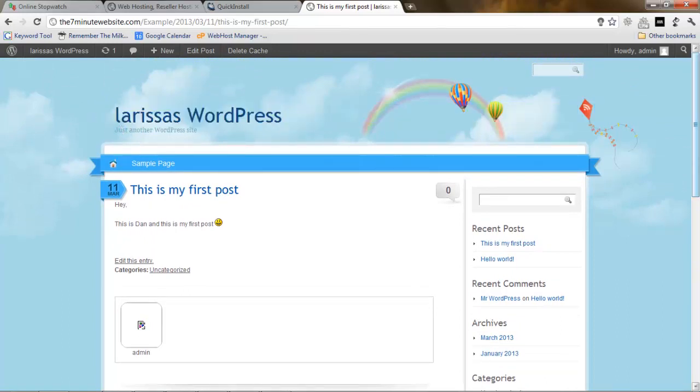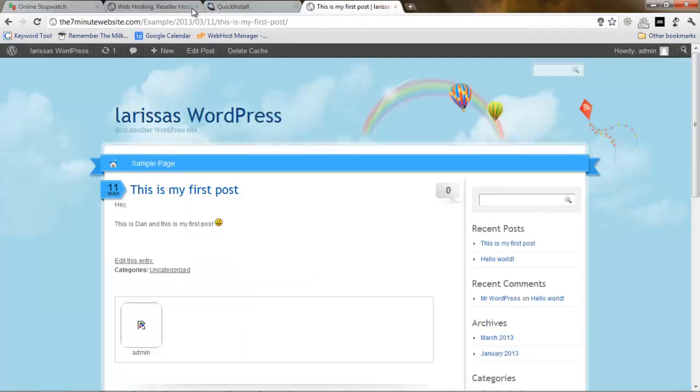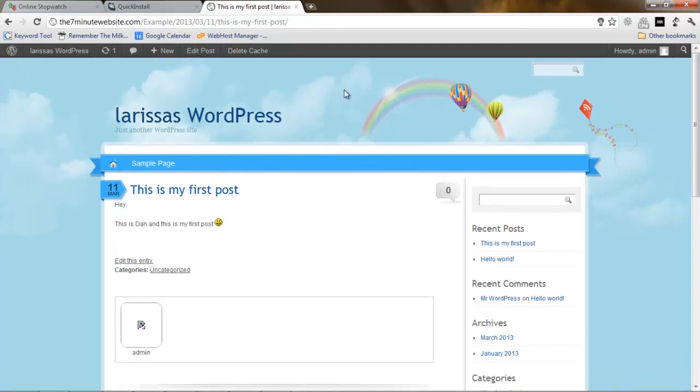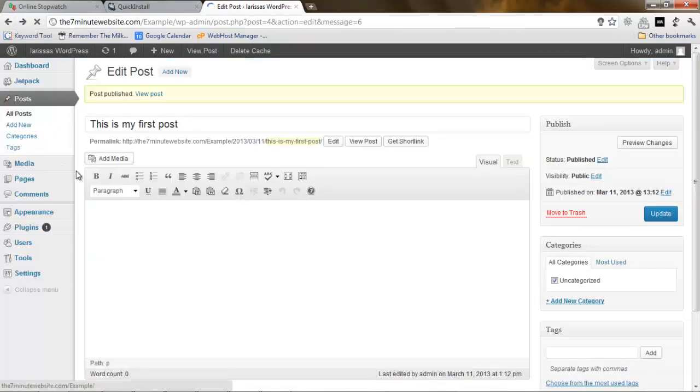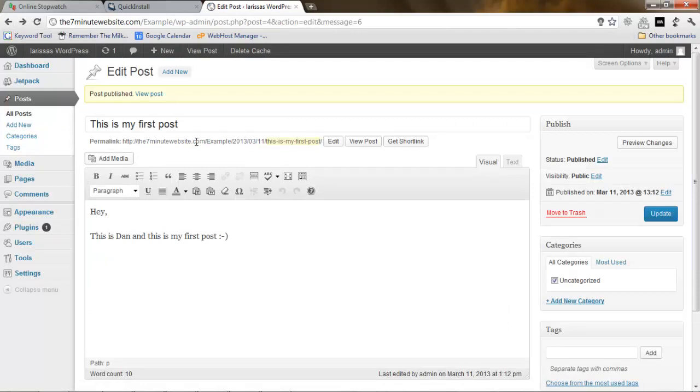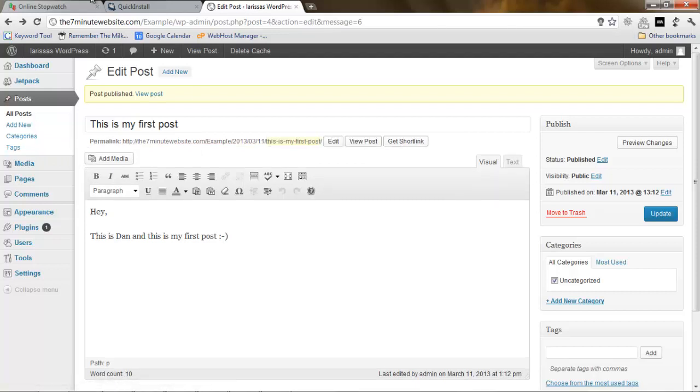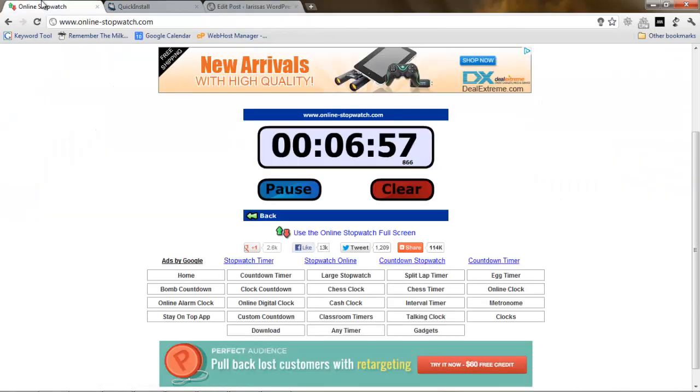I'm going to make a video about changing the titles and everything here. But this is very simple compared to the other stuff we've already done. You can play with WordPress. There are lots of tutorials on the internet and videos that I will make.